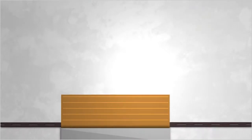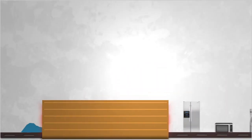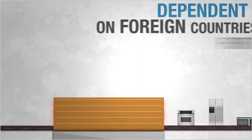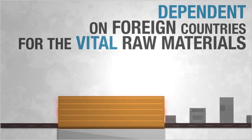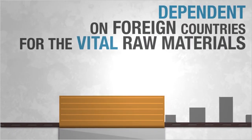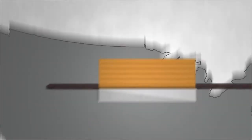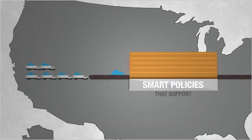This reliance puts us at risk of severe supply chain disruptions and leaves the United States dependent on foreign countries for the vital materials that keep our economy strong and our nation secure.